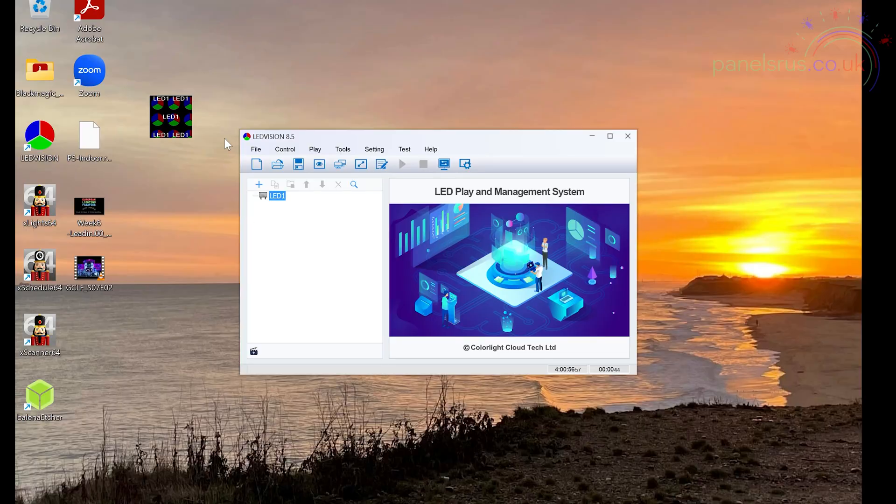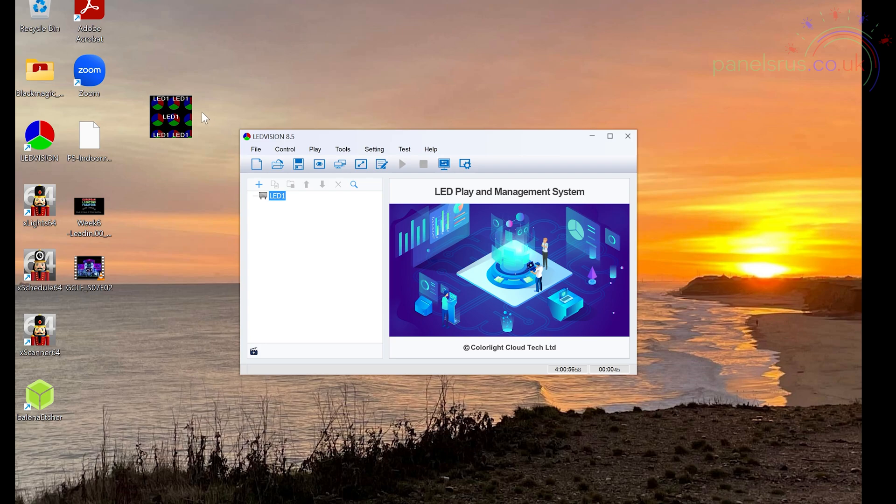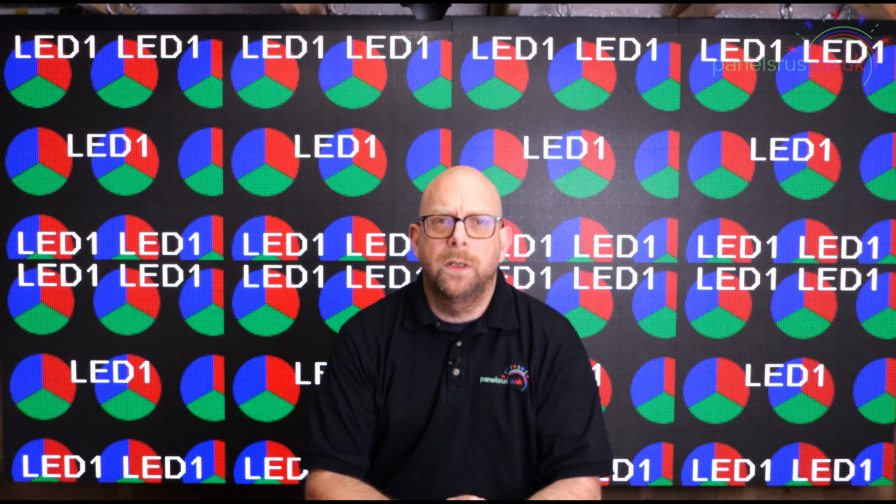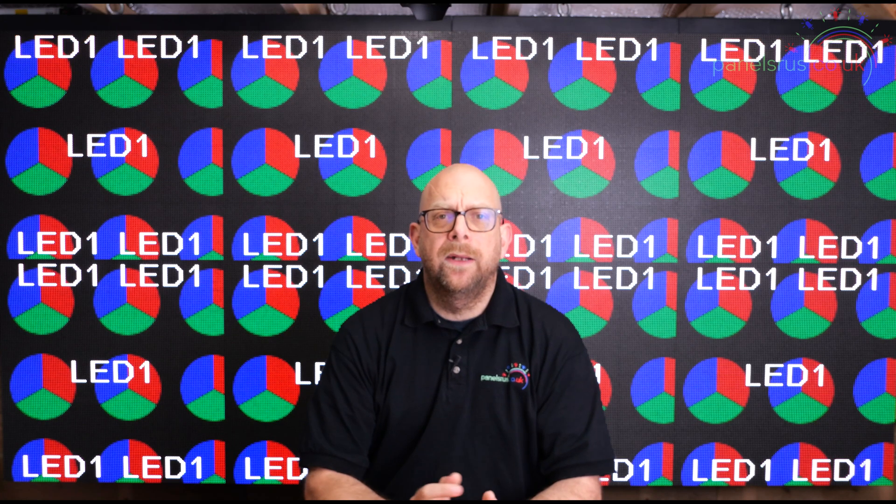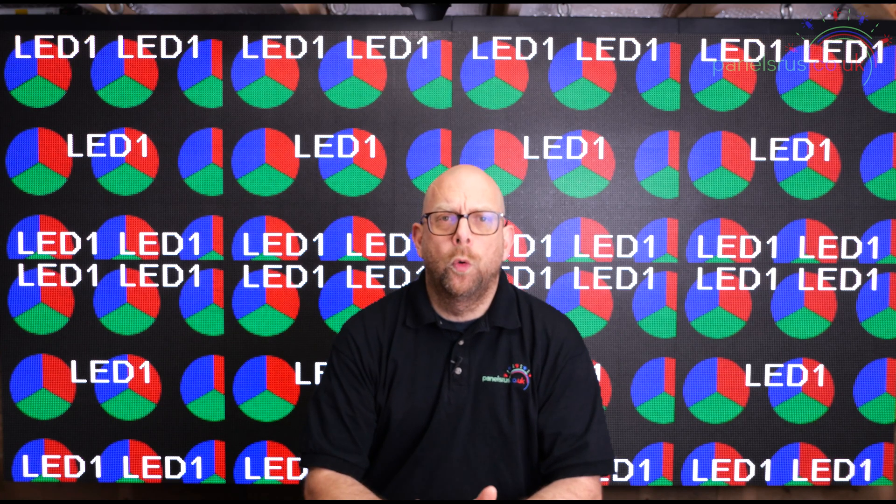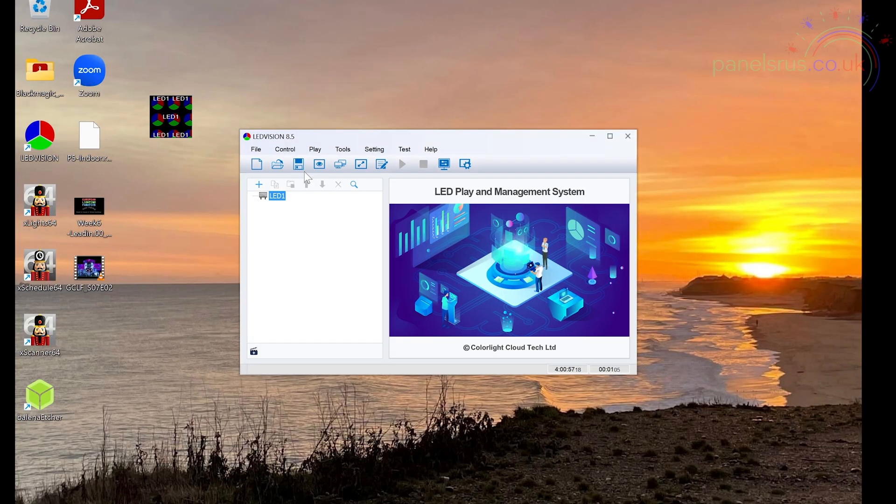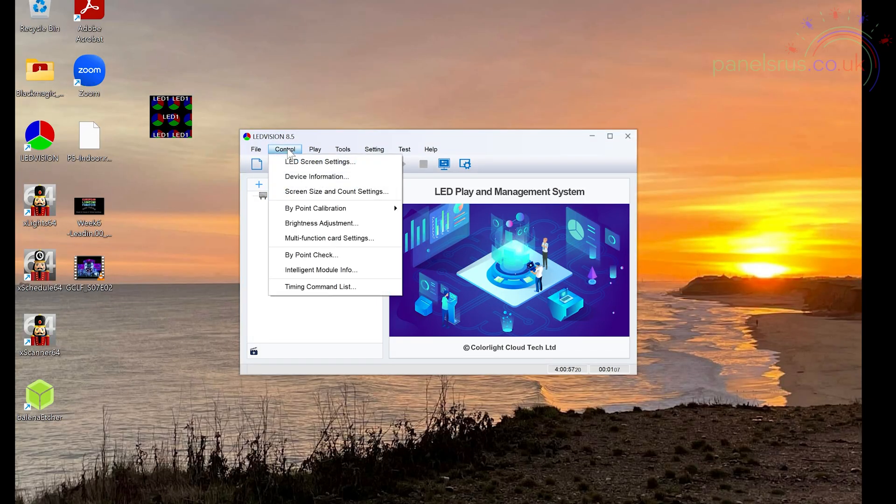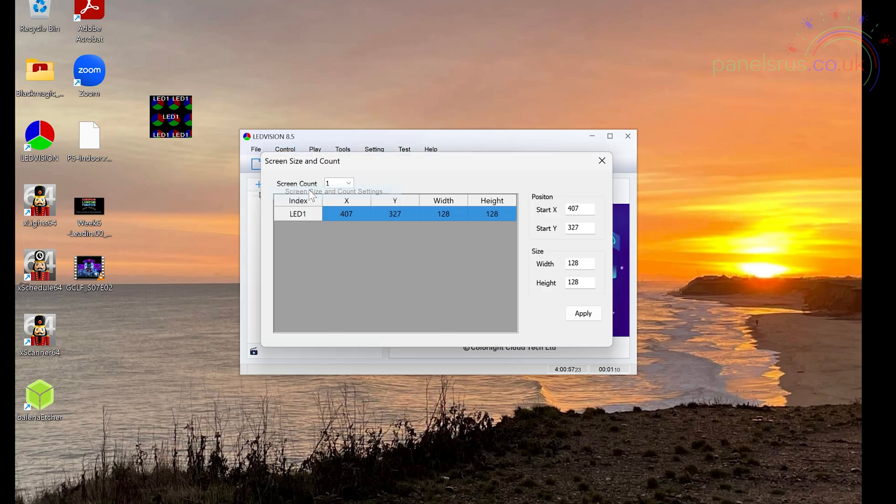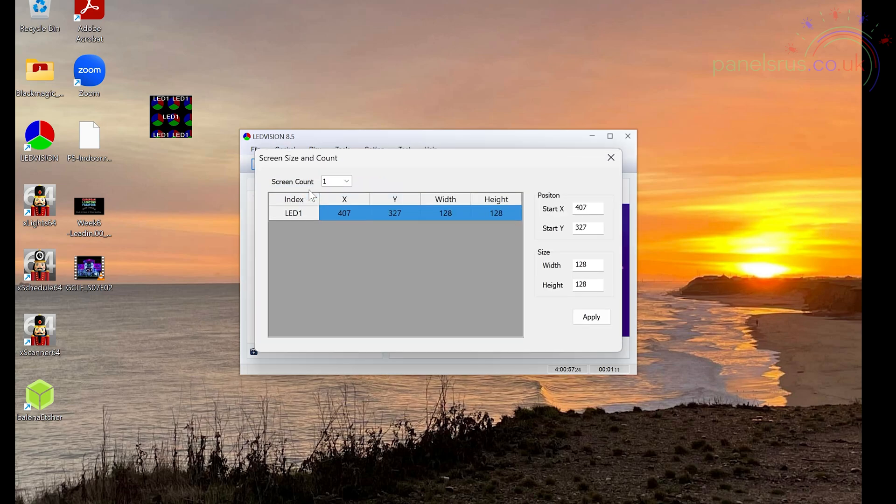So if I grab my mouse and I move it over the little window, we'll see eight copies of my mouse. There we go. Look at that. So we need to configure LED Vision now to tell it that there's more than one card in use and what order they're connected in. So the first thing we're going to do is we're going to go to control and screen size and count settings.